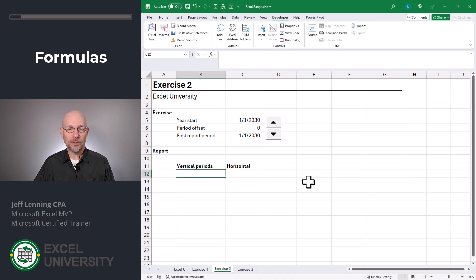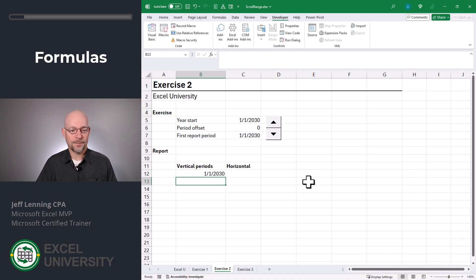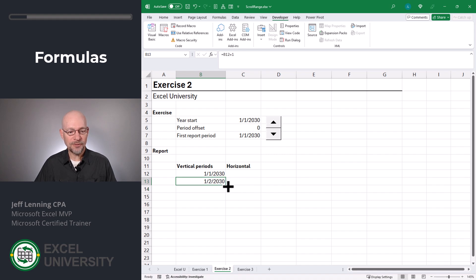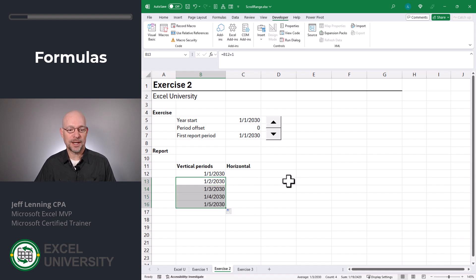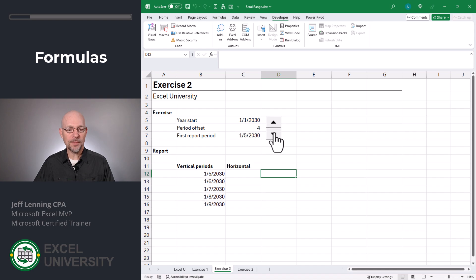Now let's write some formulas that create the periods based on our first report period. The first one is going to be equal to C7. The next one is going to be equal to the value in the cell above plus one. We can fill that formula down as far as we'd like. Now as the user clicks the spin button, this range scrolls through the dates accordingly. That's scrolling by days.